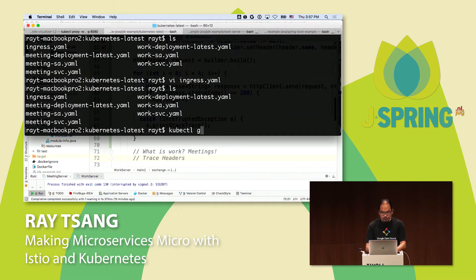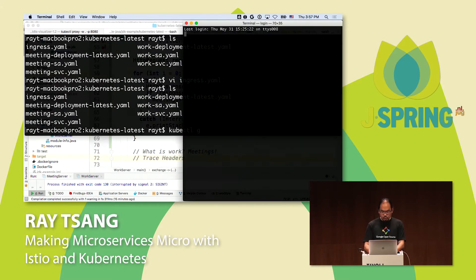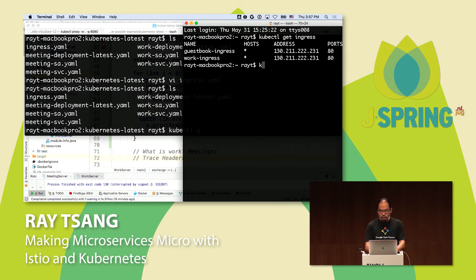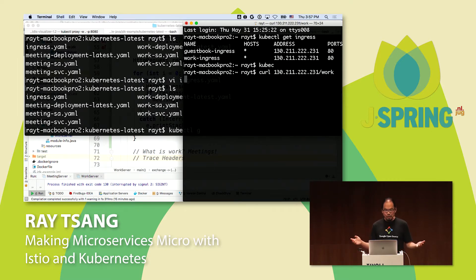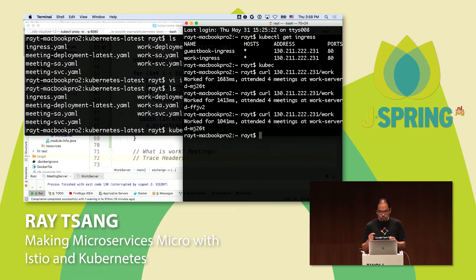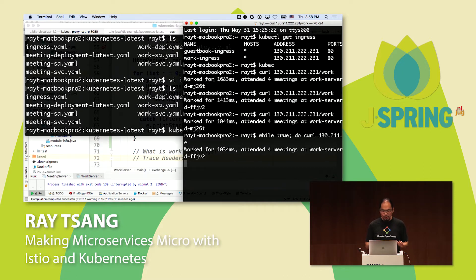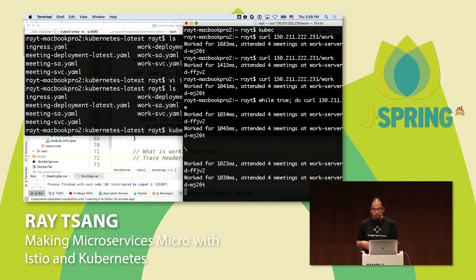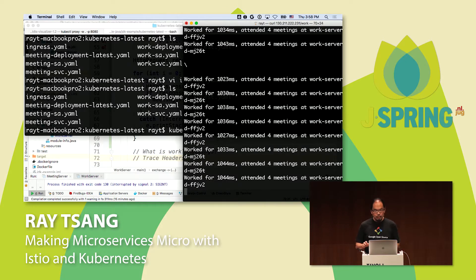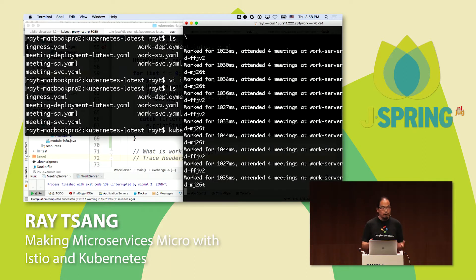If I do kubectl get ingress, I can see my public IP address. Then if I do curl slash work, it calls the backend four times — it worked. I'll put this in a while-true loop to continuously make calls. Behind the scenes, the work service is calling the meeting service. Without any additional work, I immediately get things from Istio out of the box. For latency metrics, I can open the Grafana dashboard — the proxy is forwarding all data collected by Prometheus.